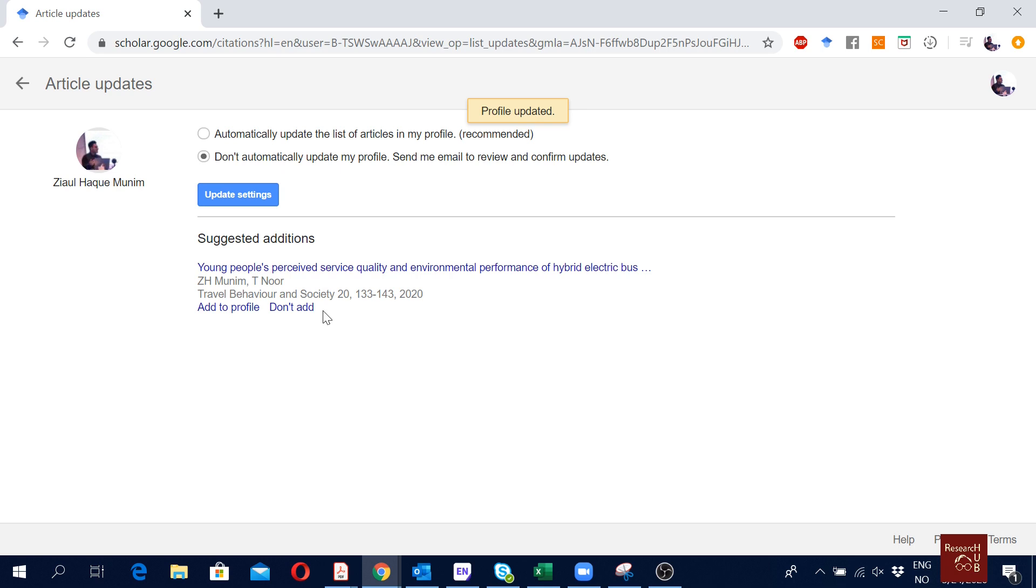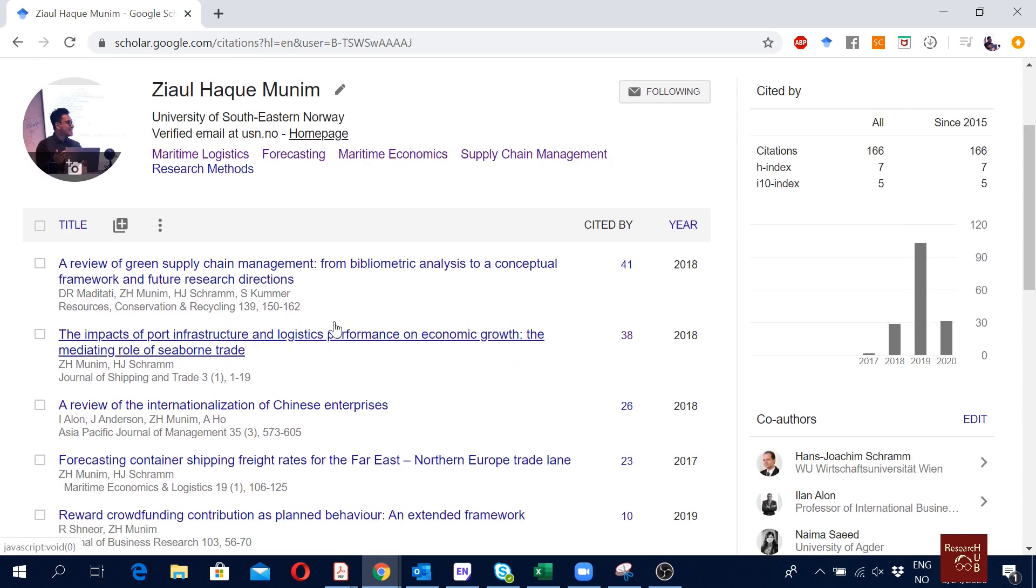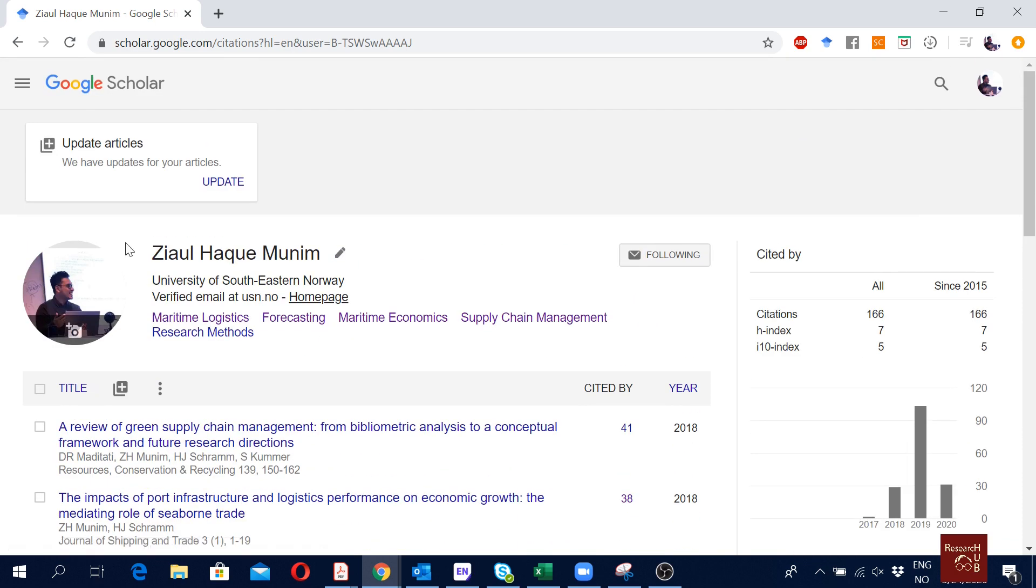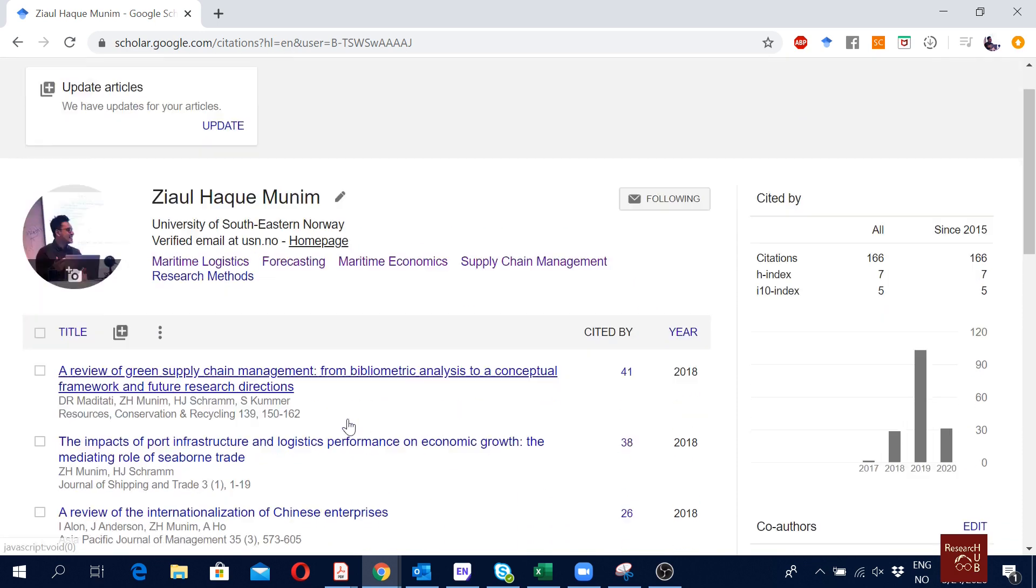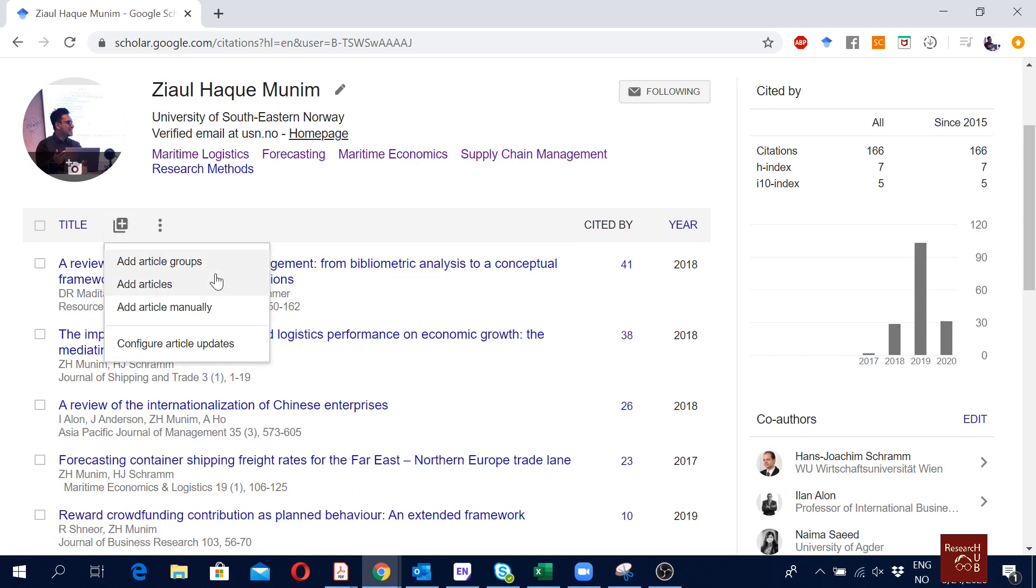It can happen that you are not going to have this notification from Google. Normally it takes a few days, sometimes it can take a month or so for Google to automatically remind you to update it. What we want is to actually update it as soon as it is there.